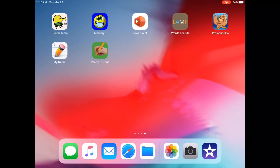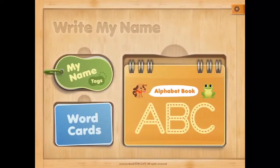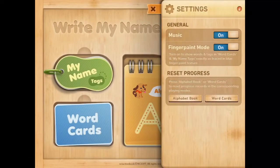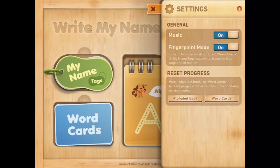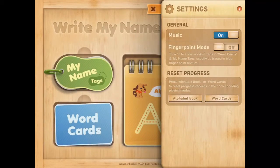You can go ahead and select the app called My Name. I like to go into settings and make sure that finger paint mode is clicked on — that will show you what your child's writing looks like.